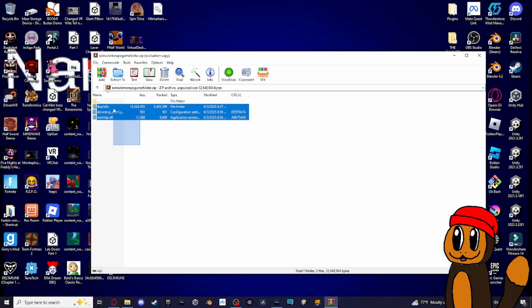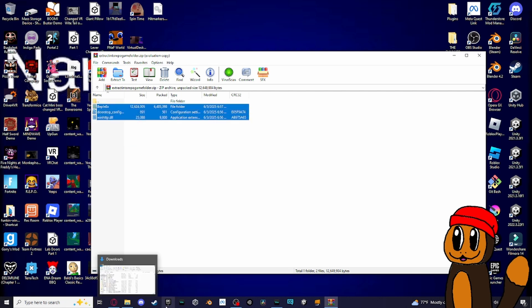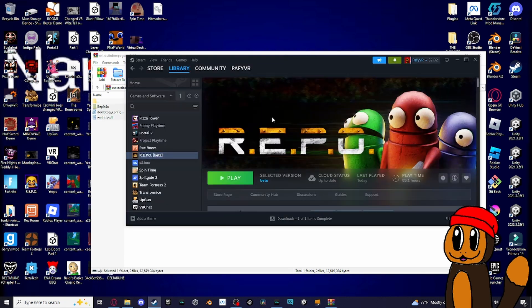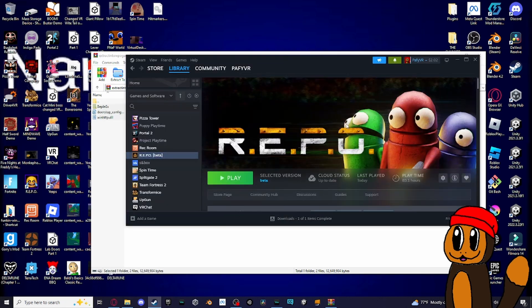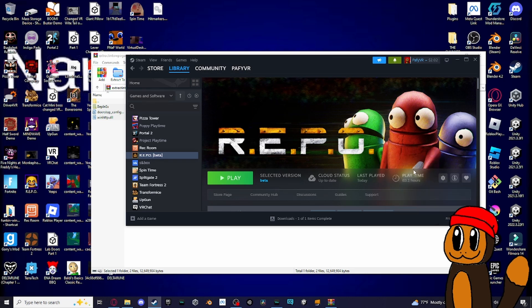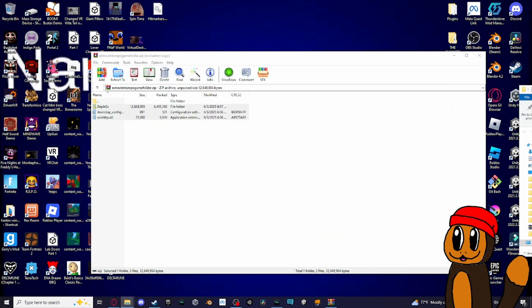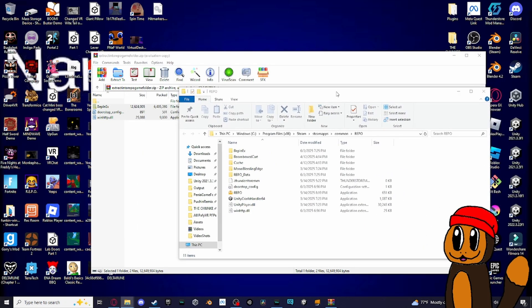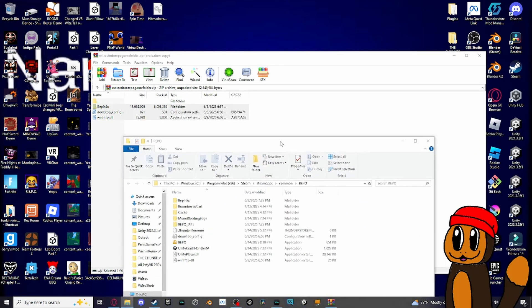Basically, what you want to do is copy all this. Then on Steam, you want to go to Repo, click on the gear right here, click on Manage, and browse local files. You'll be browsing your local Repo files which will look like this.